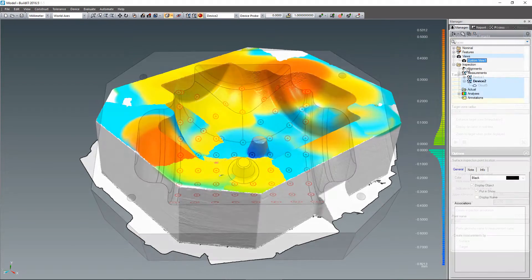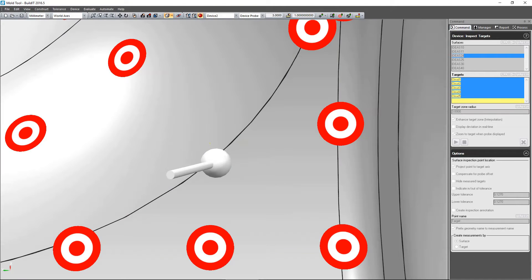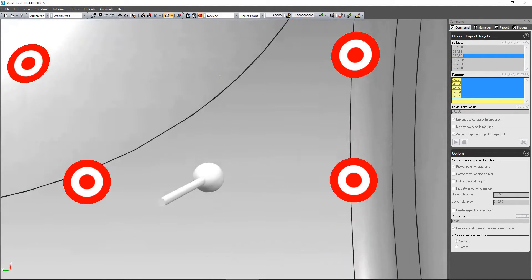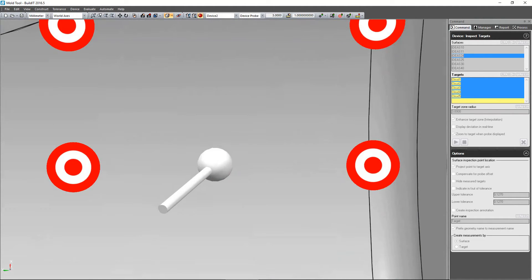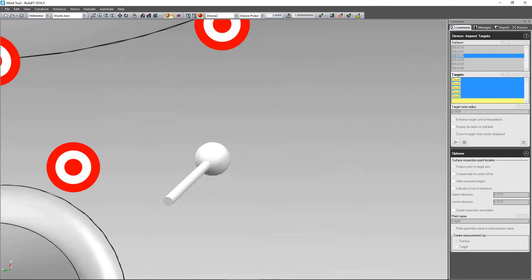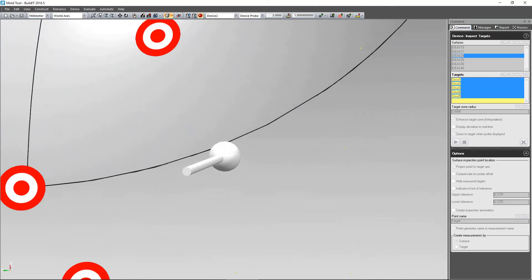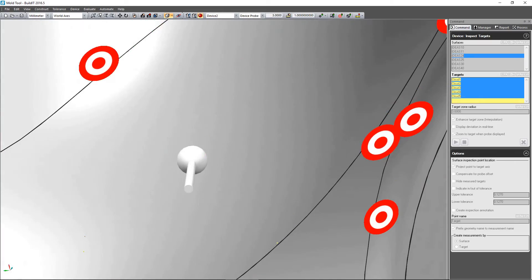Camera movement has also been improved in the inspect targets command, with an option to set the view to be perpendicular to the target as the probe moves along the surface being inspected. Both these improvements allow you to inspect your parts seamlessly, without having to move the view around manually.